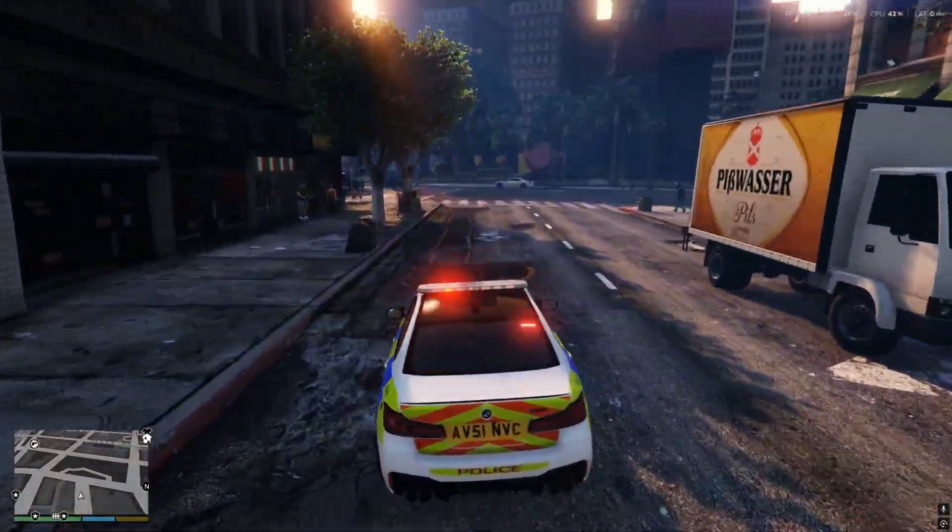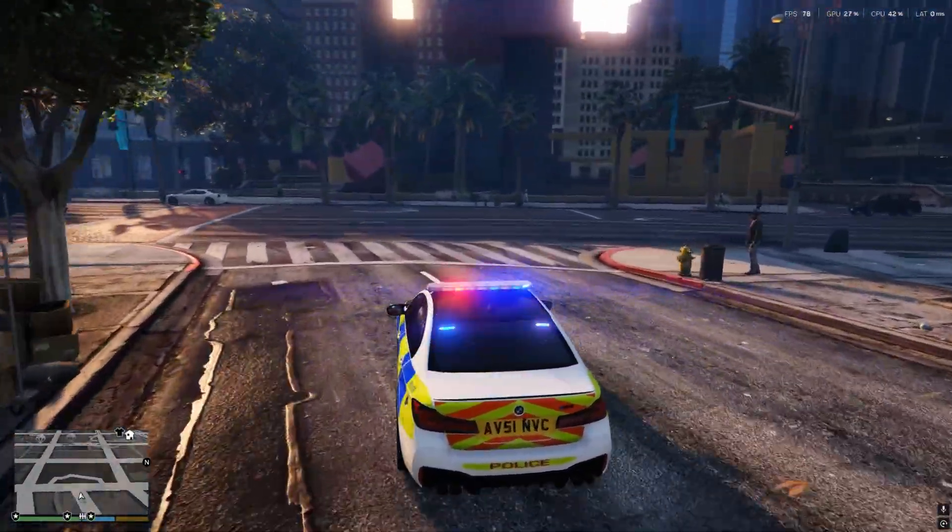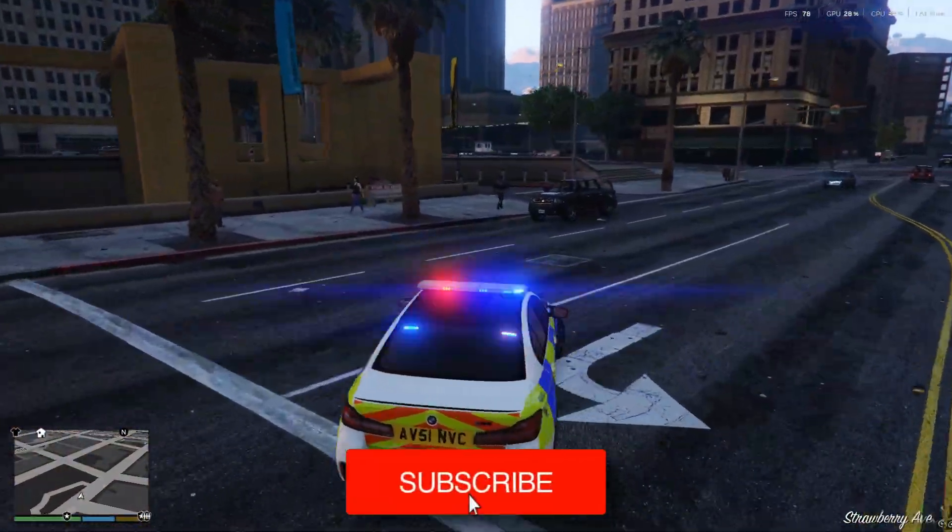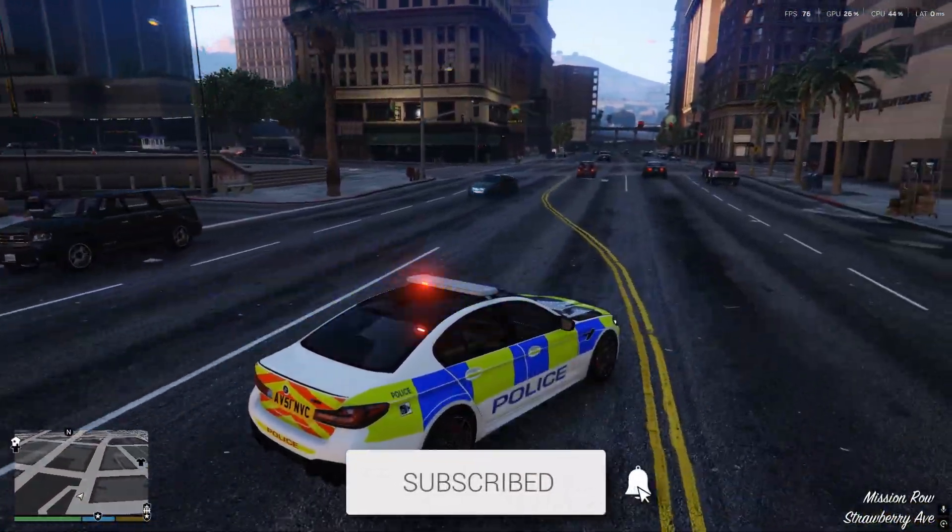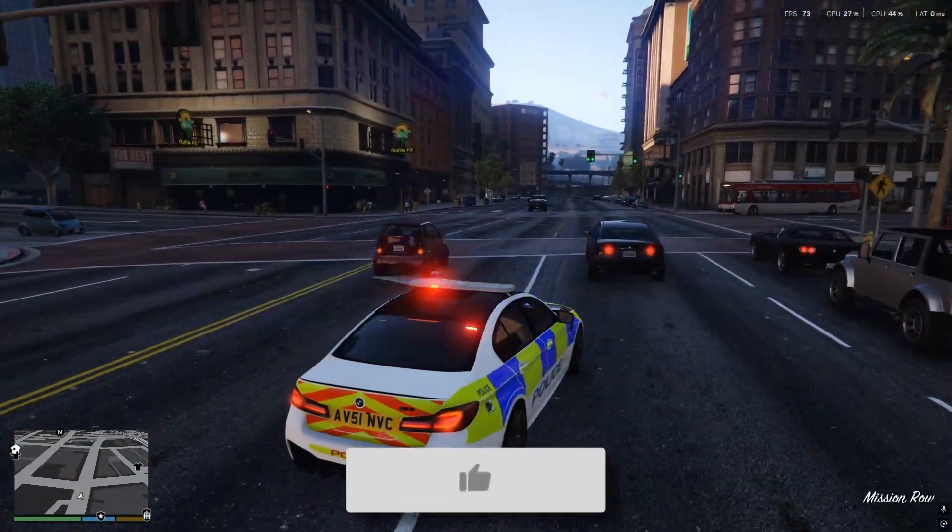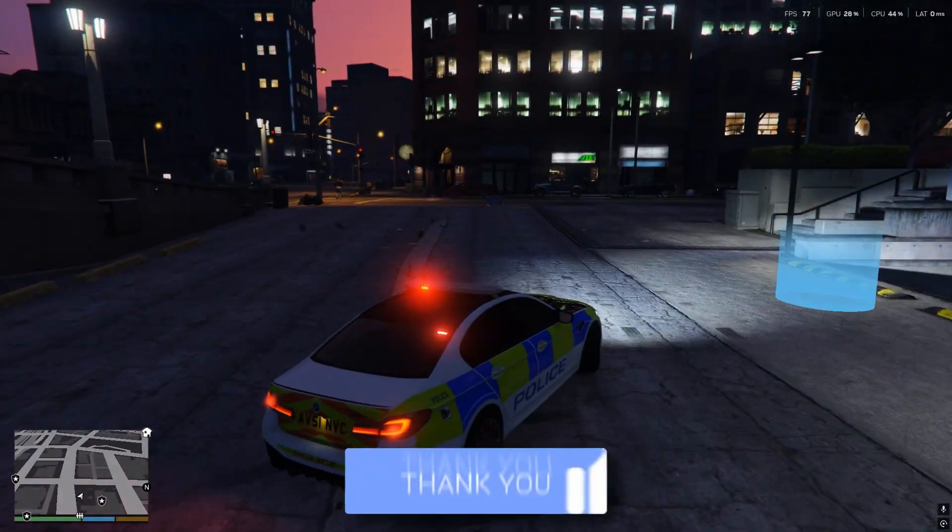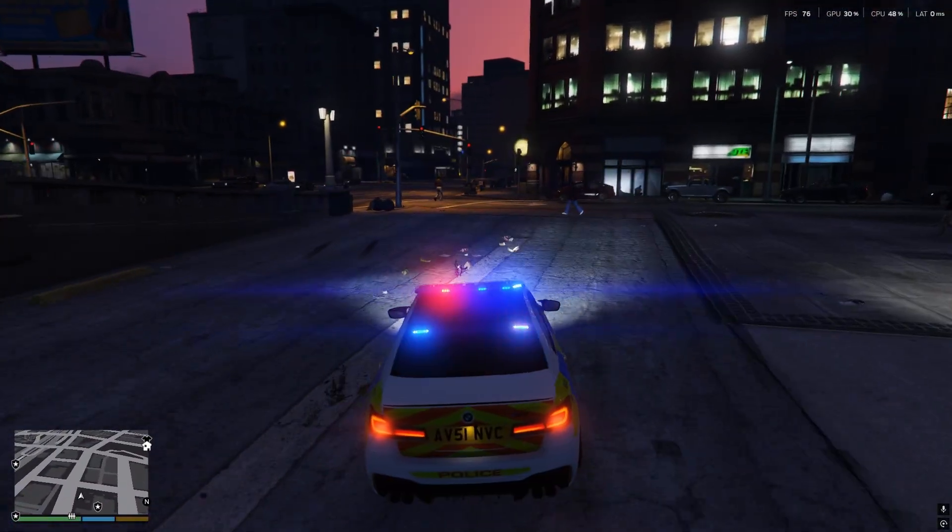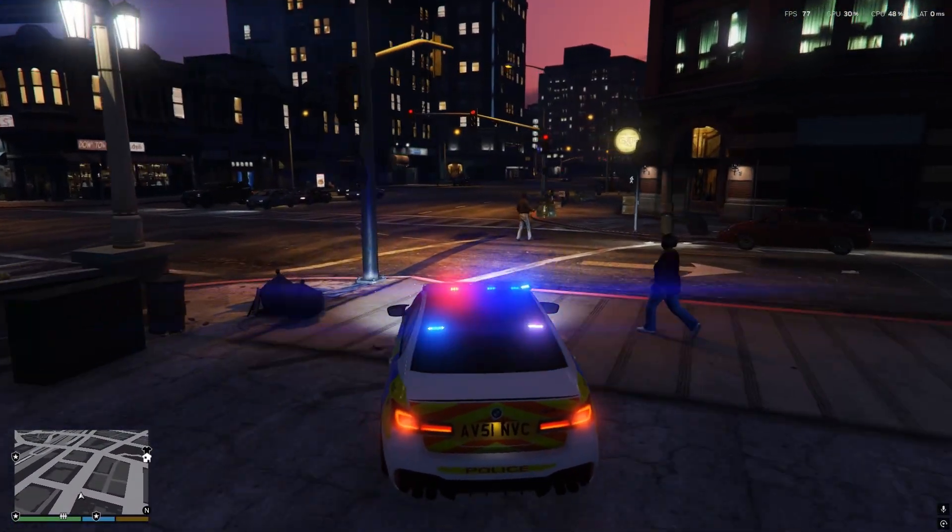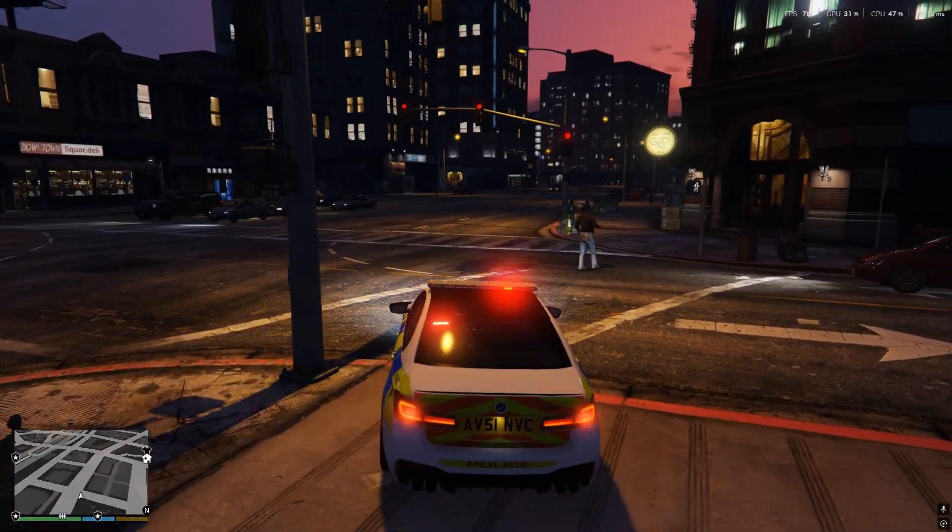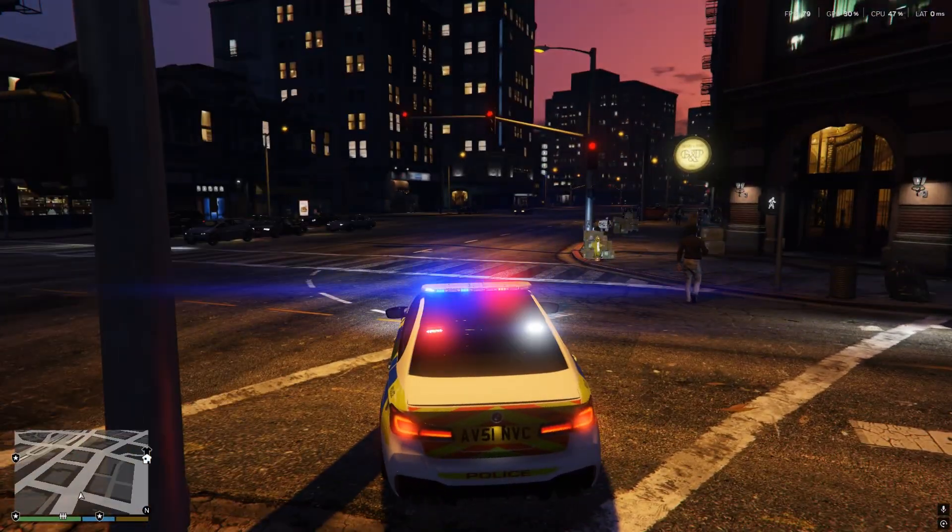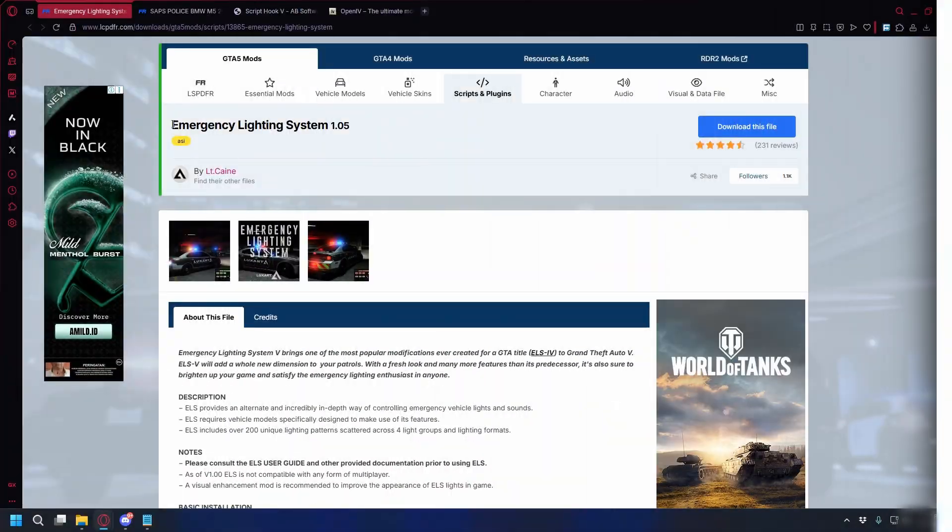In this video, we show you how to install ELS in GTA V with LSPDFR. If you find it useful, then please consider subscribing and liking the video. ELS is a cool script that gives you more control over your police cars, lights, and sirens, making them look and feel way more realistic.